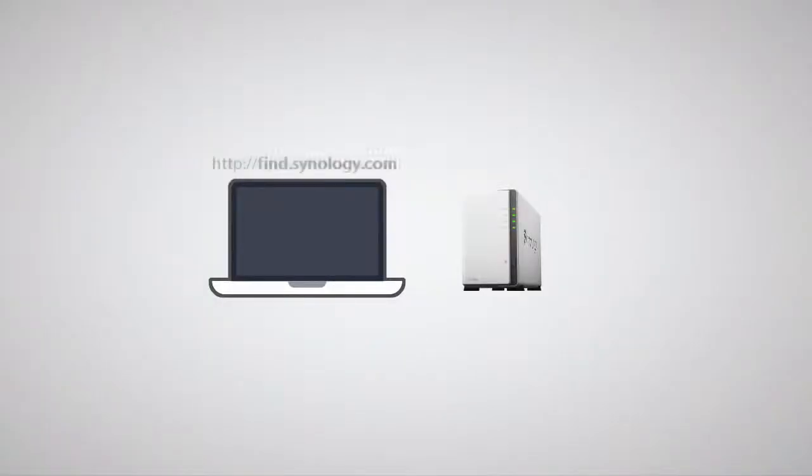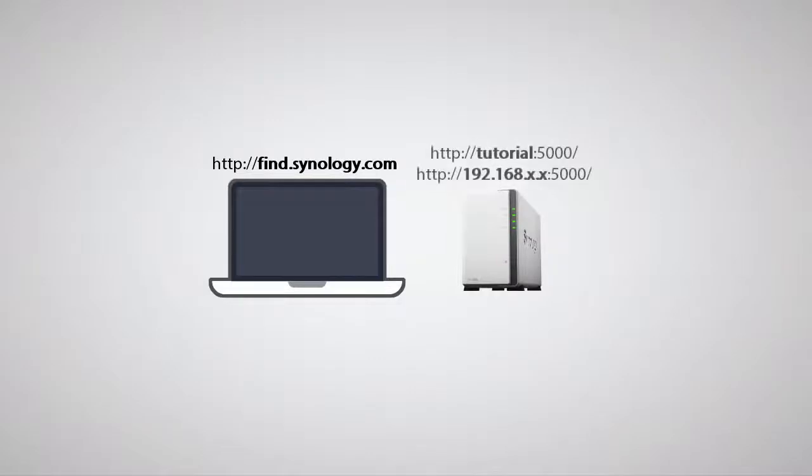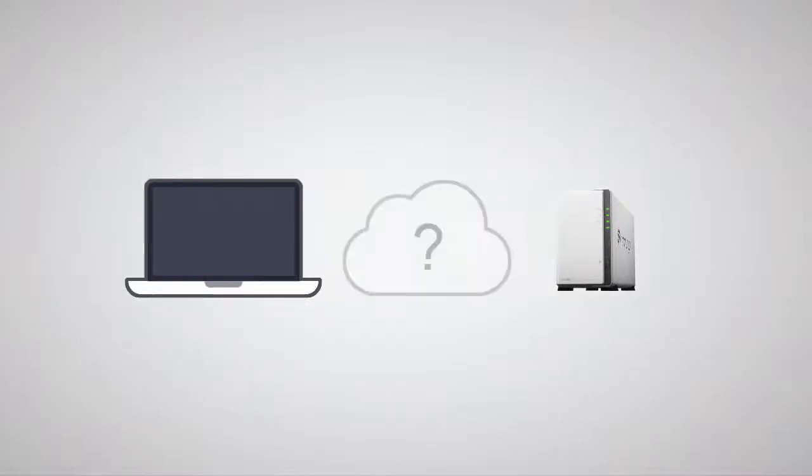Connecting to your NAS at home is easy. Using find.synology.com, the hostname, or the IP of the NAS in your browser will bring up the DSM in a snap. But what about accessing your data on the go?